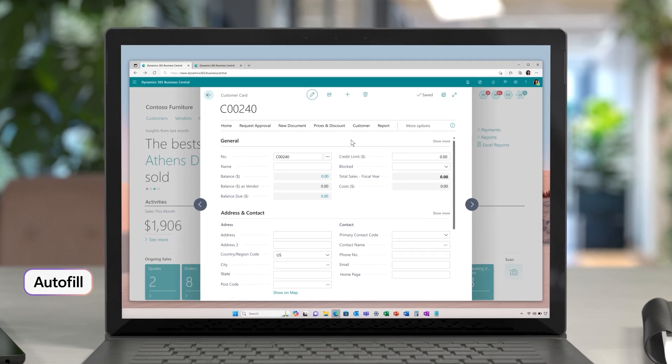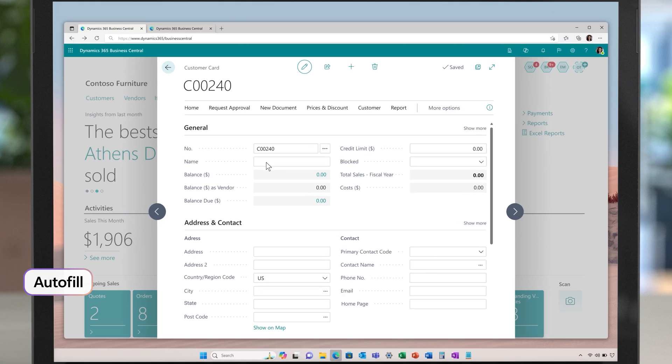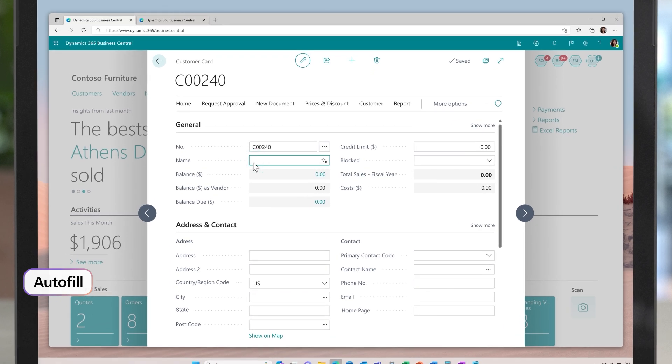Say your team member comes in and creates a new customer account. They add the name and click Suggest, and the Autofill magic happens.